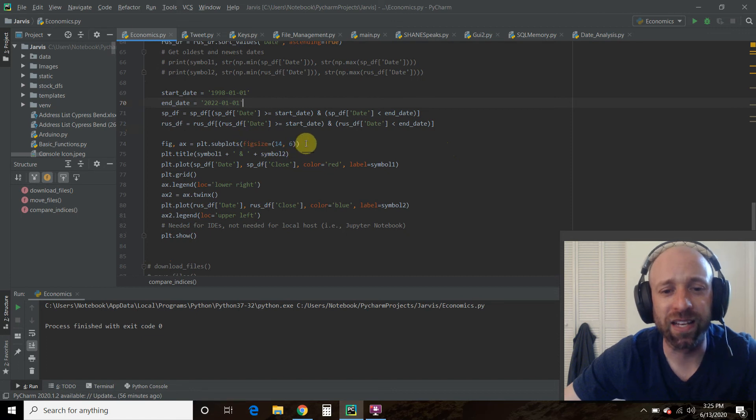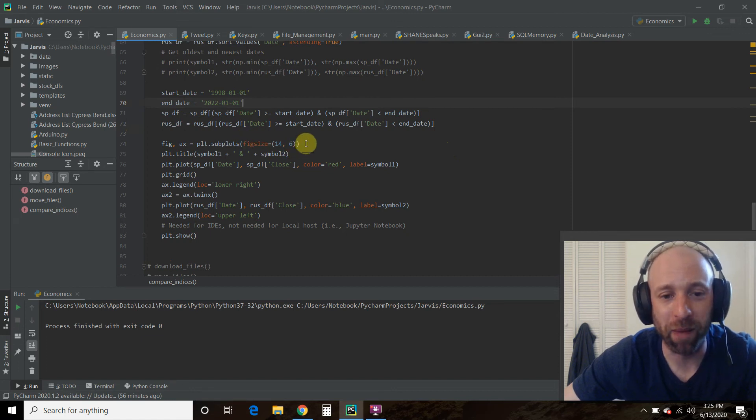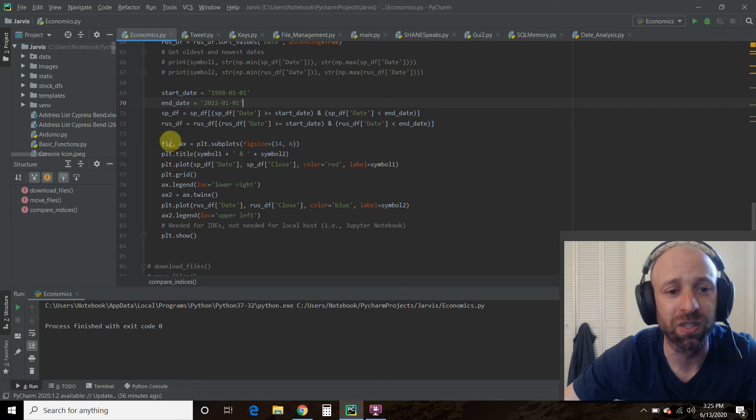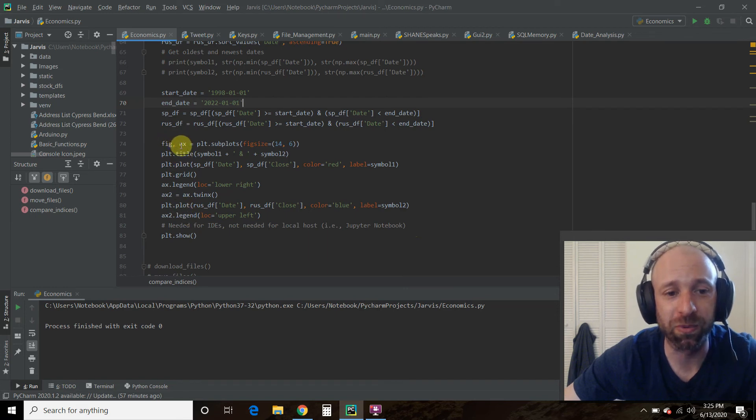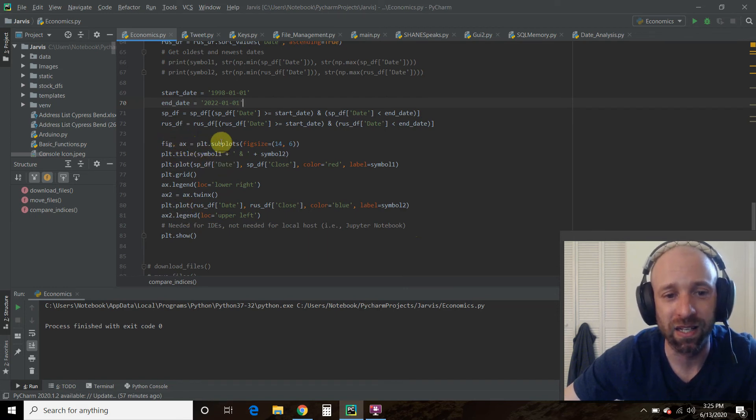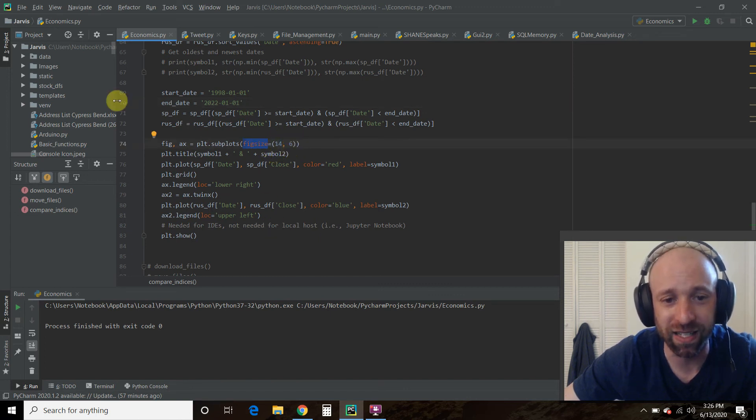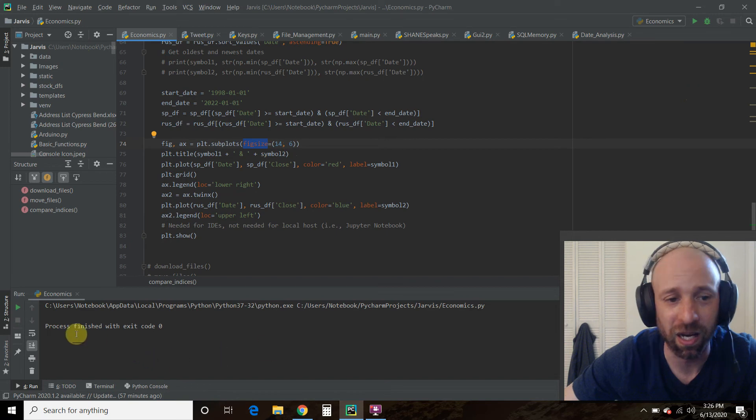Then if you are unfamiliar with how matplotlib works, then this will look like Greek to you. But basically what we're doing is we're creating the figure in the axis. We're making subplots. This is the figure size, 14 by 6. That looks nice on my little laptop.